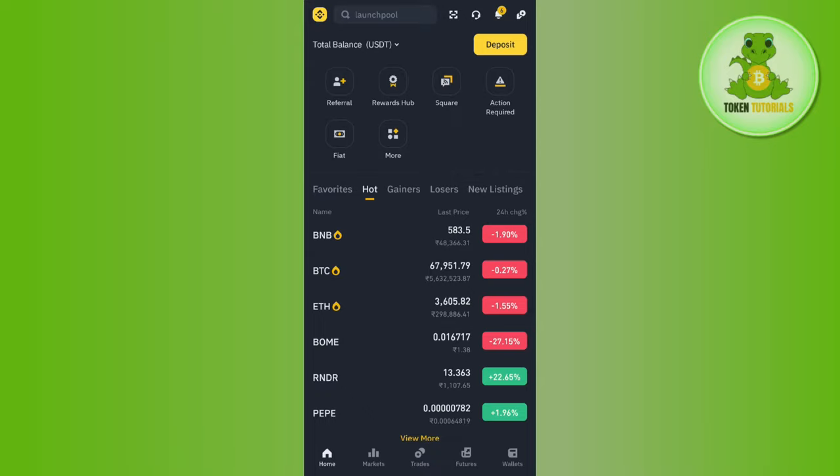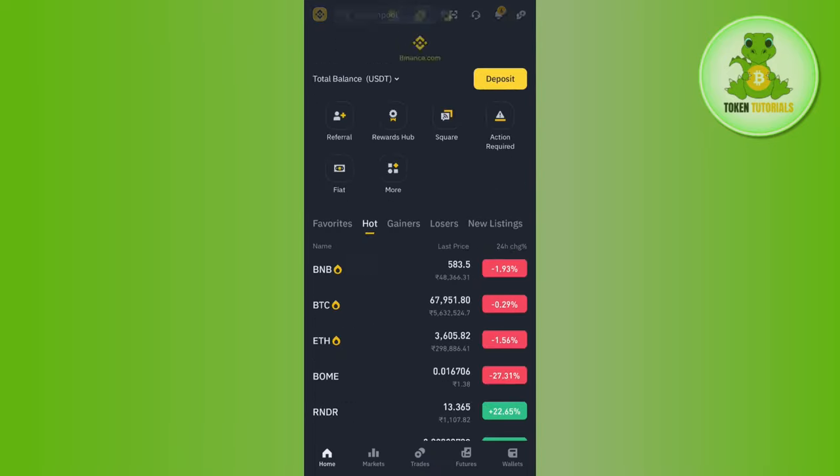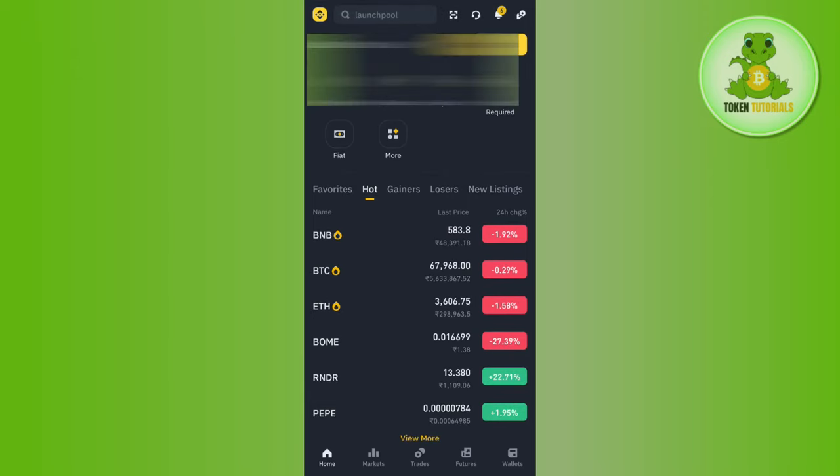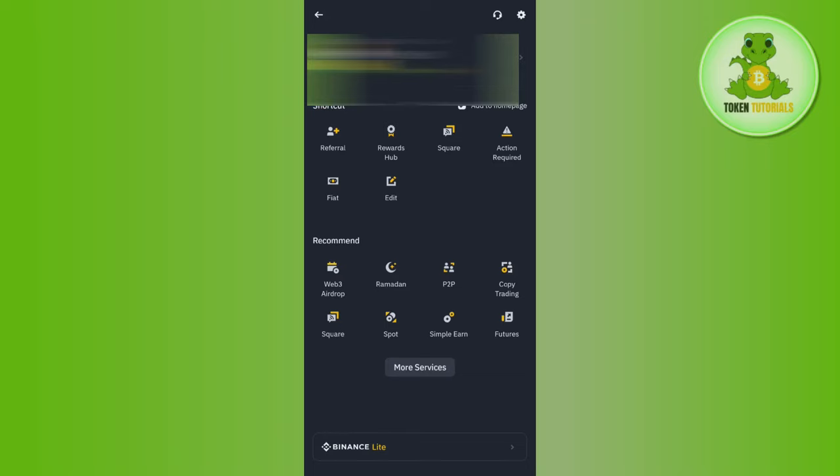If you are not able to find that pop-up on the home screen, then to check it you will have to tap on the Binance icon in the top left-hand corner. Here you will be able to see your Binance account ID, your account name, as well as your verification status.